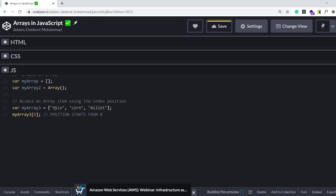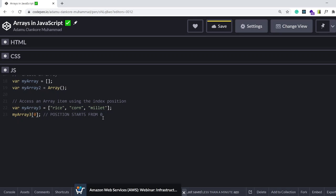That's how they are just programmed. So if I want to access rice and rice happens to be the first item, this is how I'm going to do it. I add my square bracket notation and add zero inside of it.